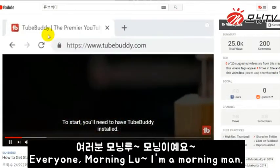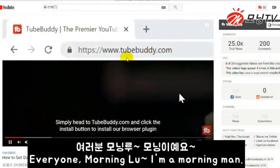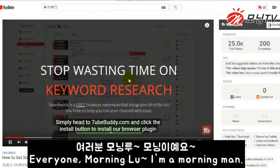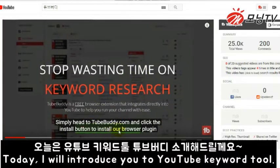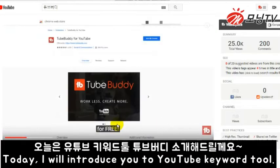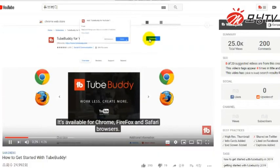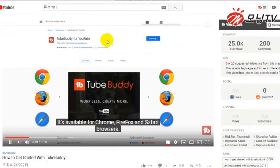You'll need to have TubeBuddy installed. Simply head over to TubeBuddy.com and click the install button to install our browser plugin for free. It's available for Chrome, Firefox, and Safari browsers.